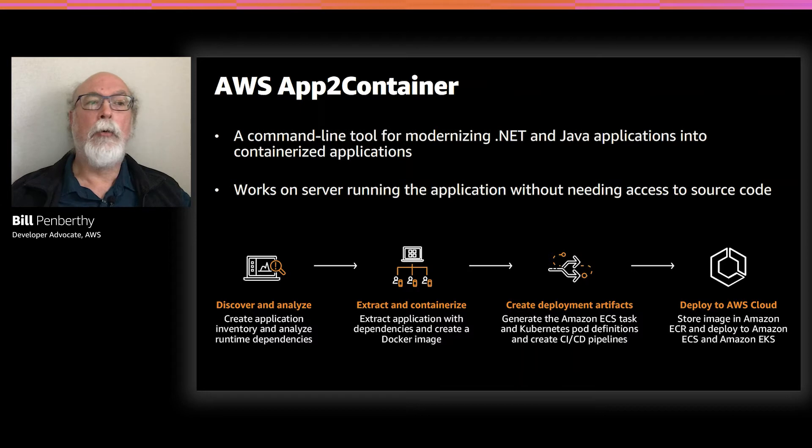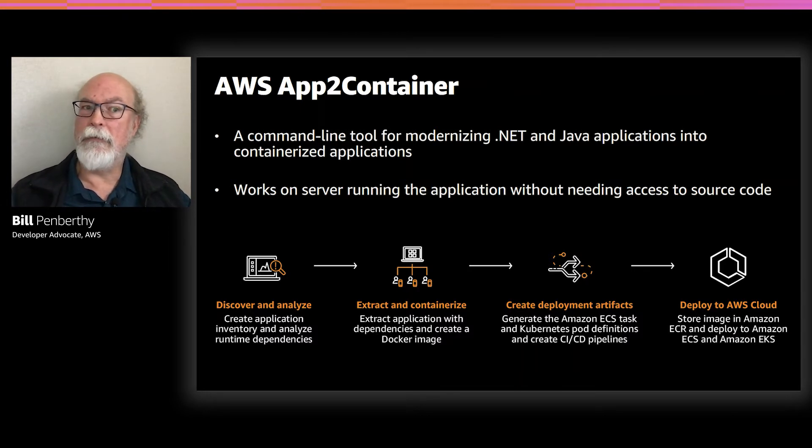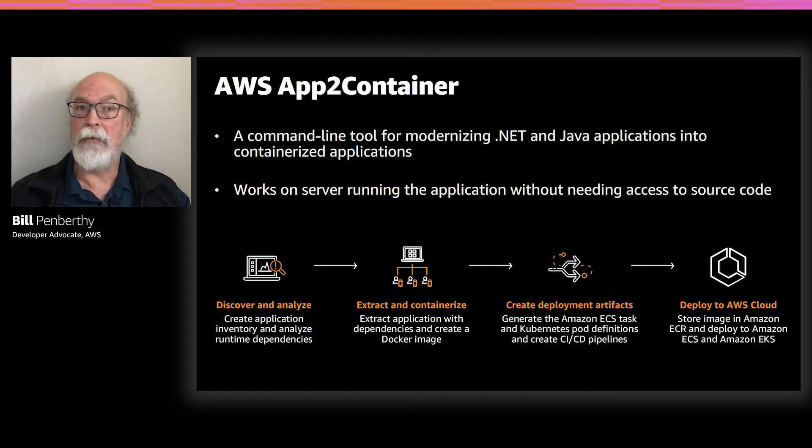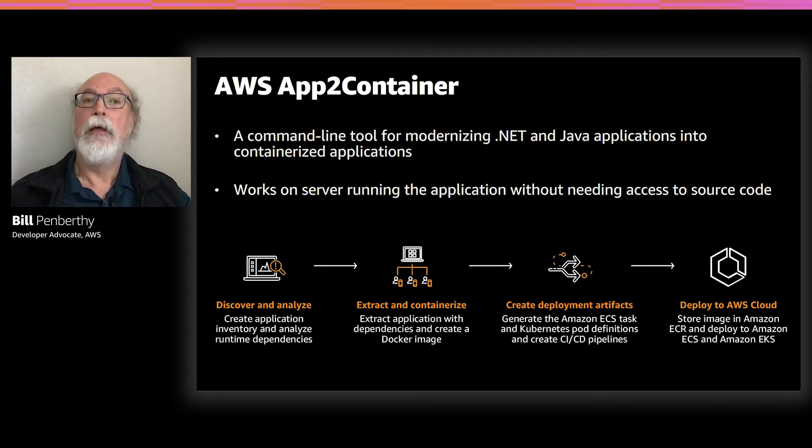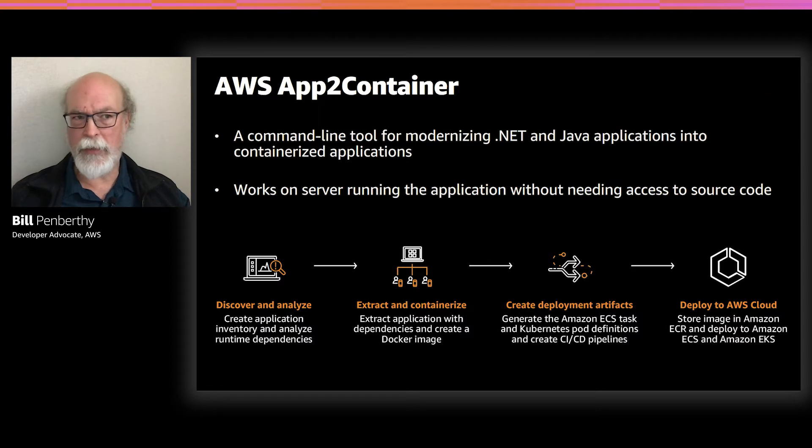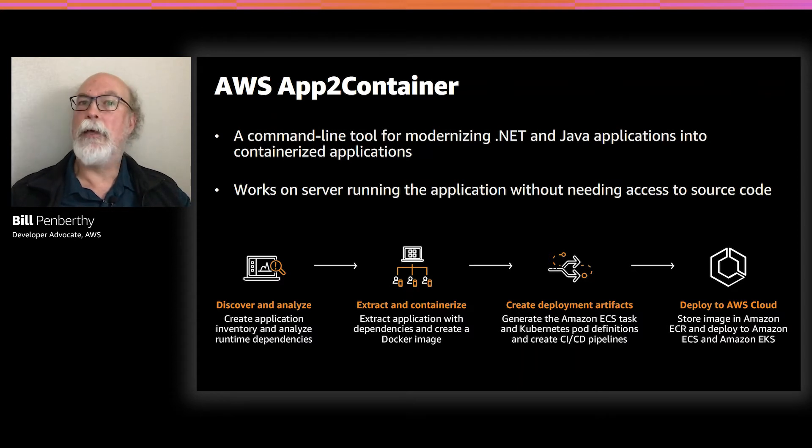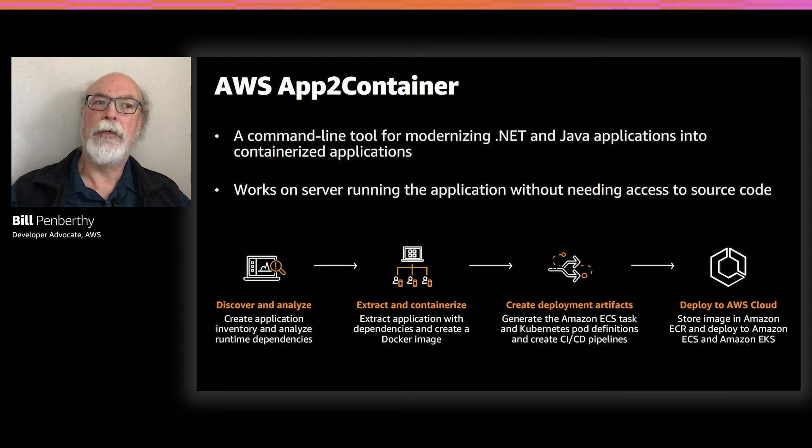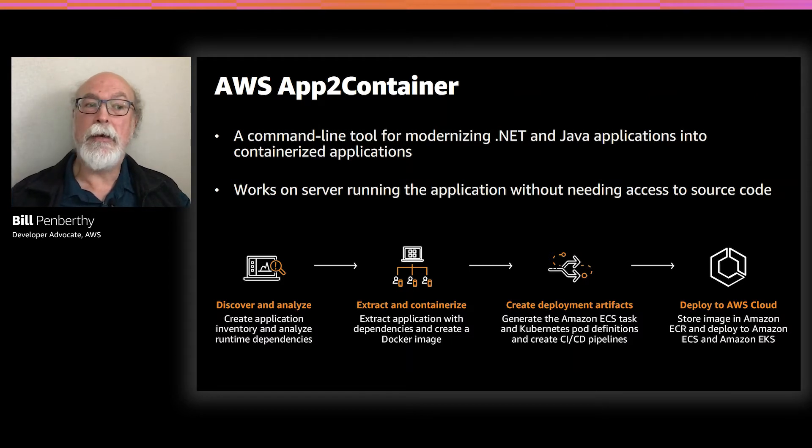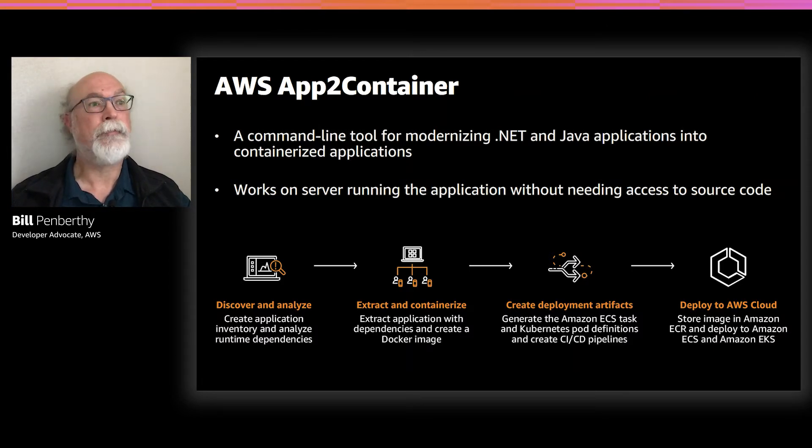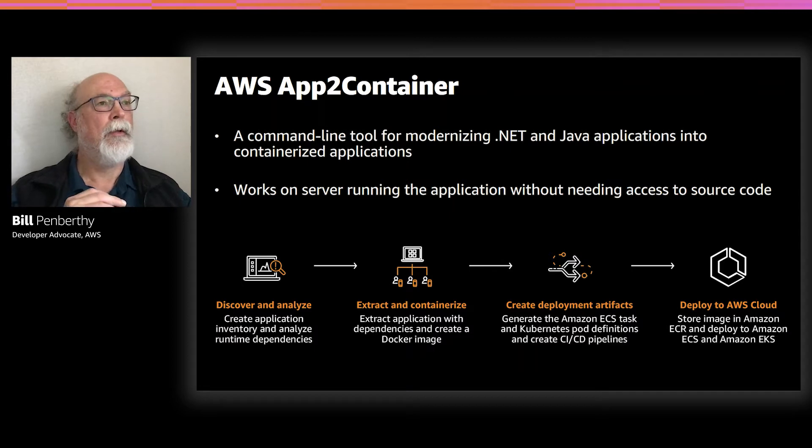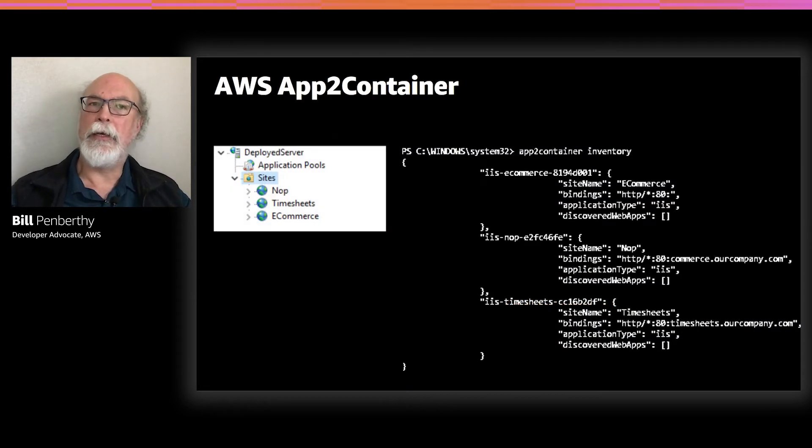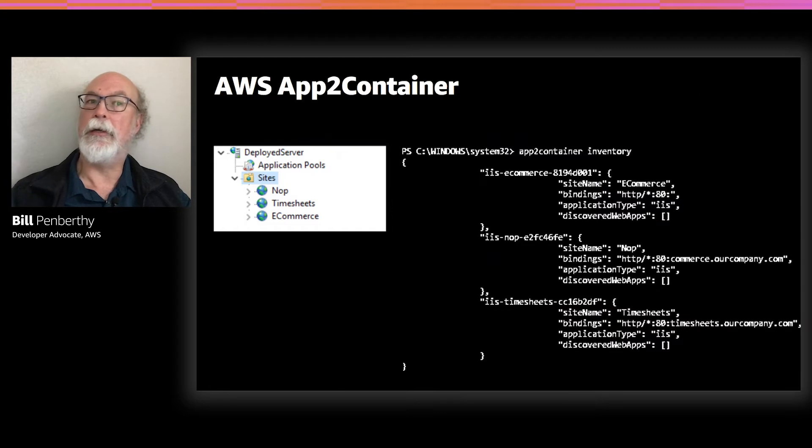Once App2Container discovers the applications that are running on the server, you're given the opportunity to identify the application and then from that application, App2Container identifies any dependencies and then wraps the application and those dependencies up and creates a container image that can be deployed to Amazon EKS or ECS. So the main thing to remember is that it's designed to help you containerize running instances of websites running on .NET and Java.